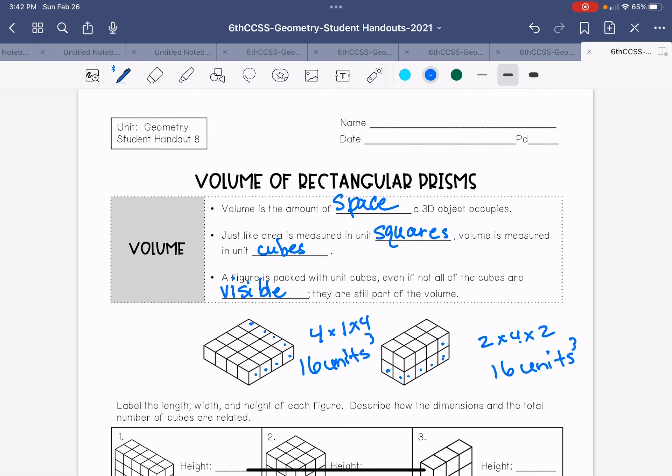And if you look at the shapes, you can only see, well, this one, the first one here, you can actually see all of the cubes, none are hidden. And this one, you just know that there are more cubes underneath and behind because you know what shape that is.